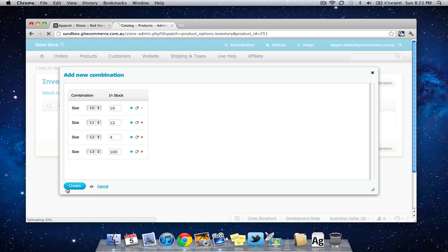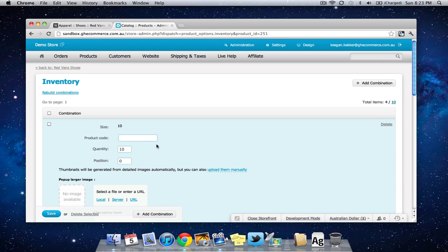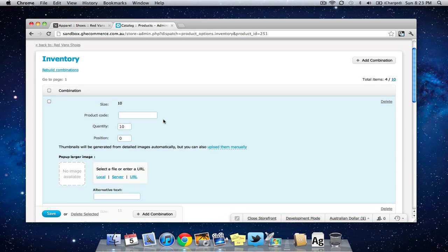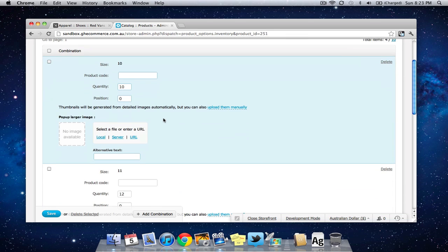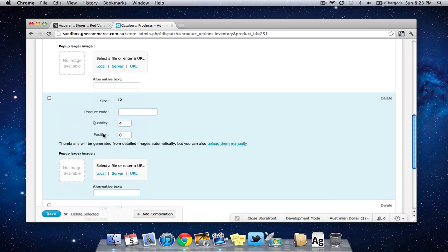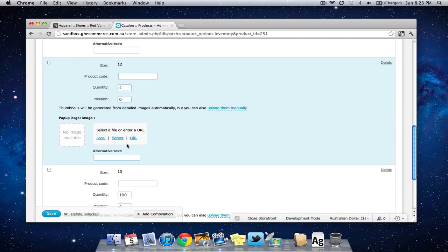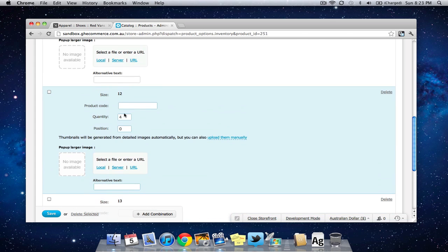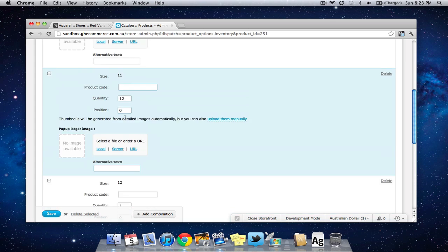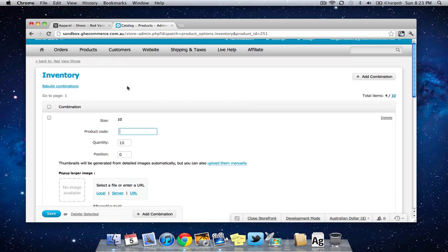So I'm going to click create and there we go you can actually set now if you want to you can set different product codes and different images for these different sizes but you can see size 13 has a quantity, size 12 has a quantity, size 11 has its own quantity and size 10 has its own quantity.